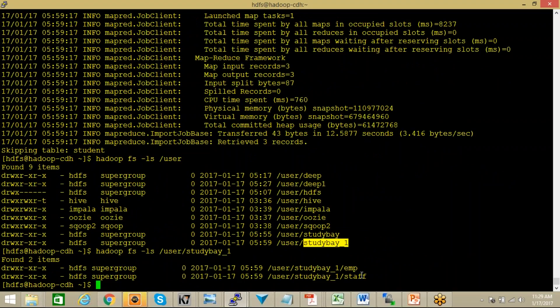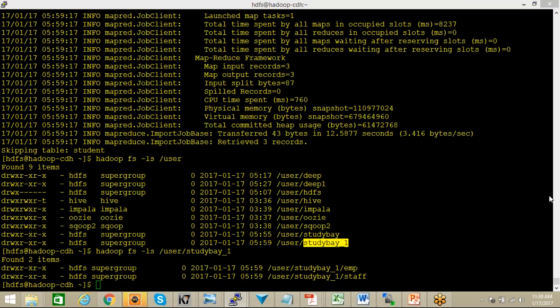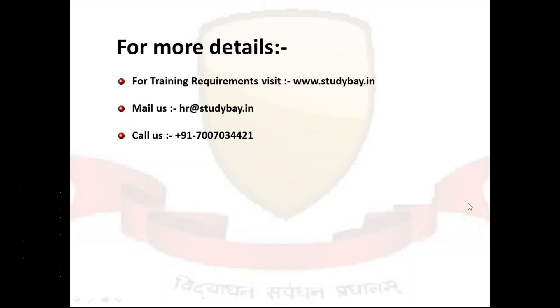So whenever you are going to use import-all-tables command, you can use exclude-tables also if you want to exclude some specific tables. So this is how you can import all the tables with a single command and you can exclude some selected tables as well. For this video, that's enough for today.